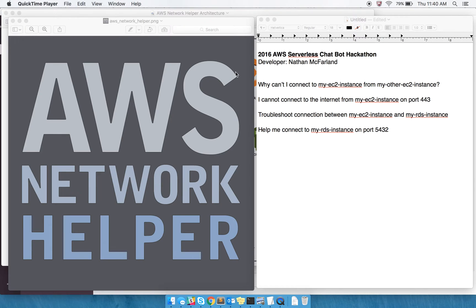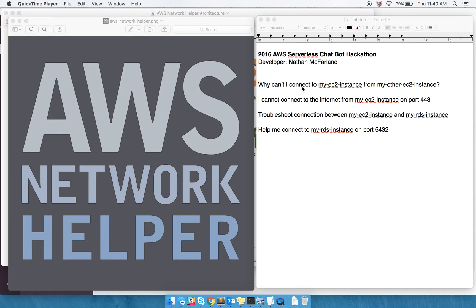Like, why can't I connect to my EC2 instance from my other EC2 instance? I cannot connect to the internet from my EC2 instance on port 443. Troubleshoot connection between my EC2 instance and my RDS instance, and then also, more generically, help me connect to my RDS instance.